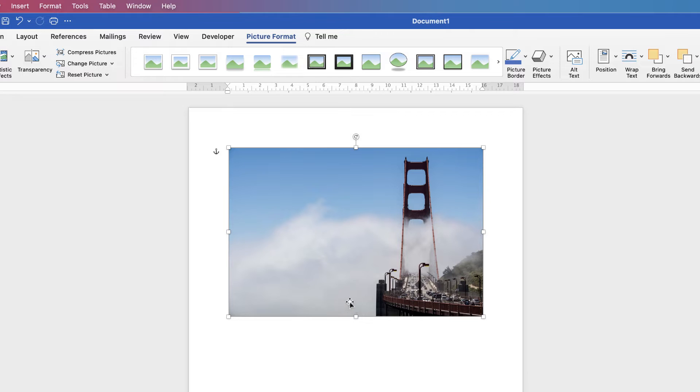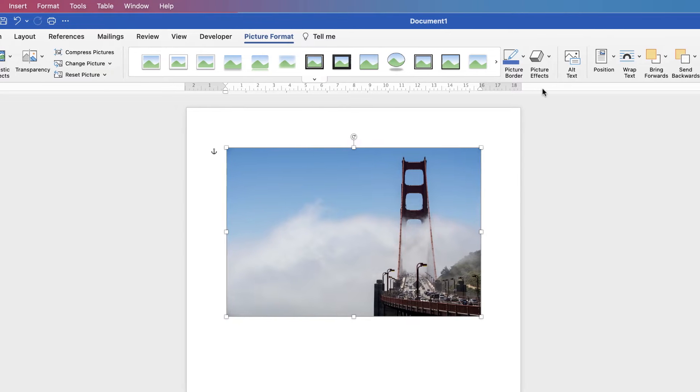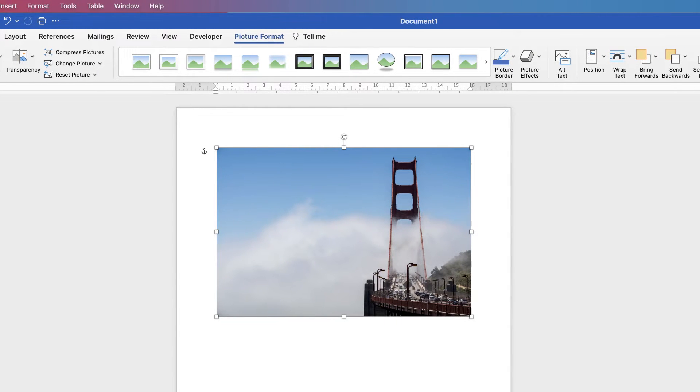If I wanted to crop this sky out to the left here, all we need to do is select the image, go to Picture Format, and all the way along here to the Crop tool. Click on the dropdown and select Crop.